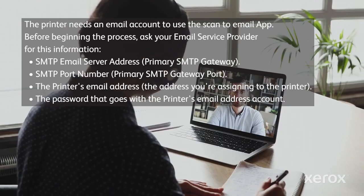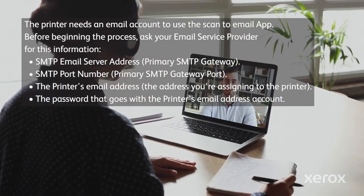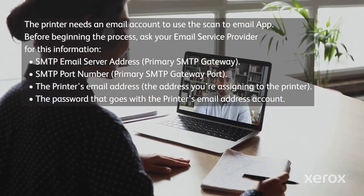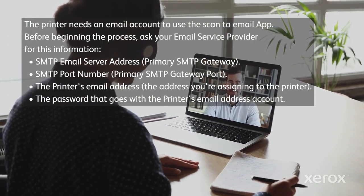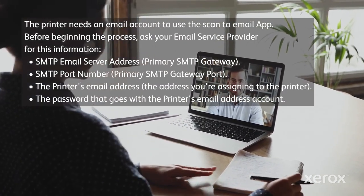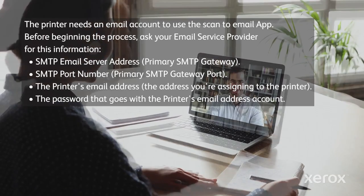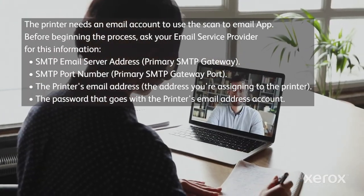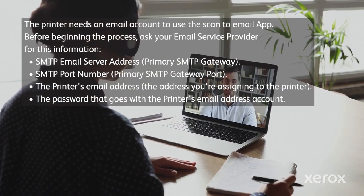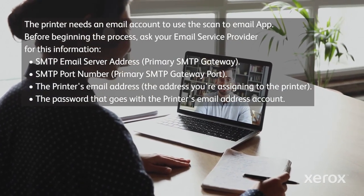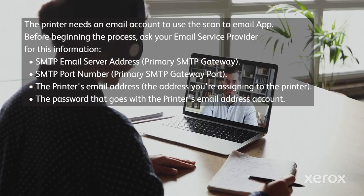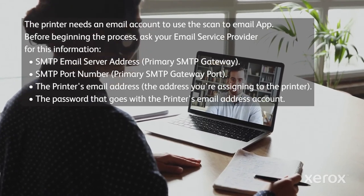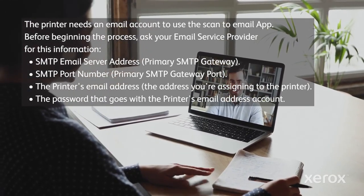Before setting up Scan-to-Email, ask your email service provider for this information: SMTP email server address, primary SMTP gateway, SMTP port number, primary SMTP gateway port, the printer's email address (the address you're assigning to the printer), and the password that goes with the printer's email address account.